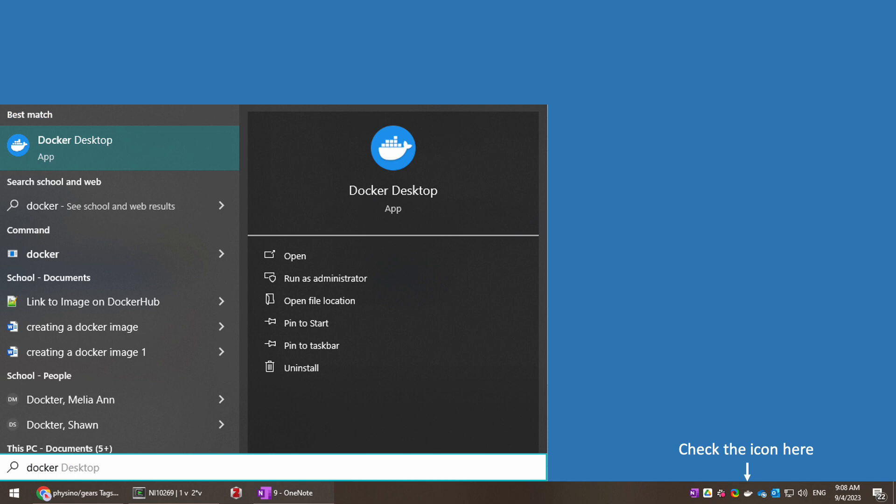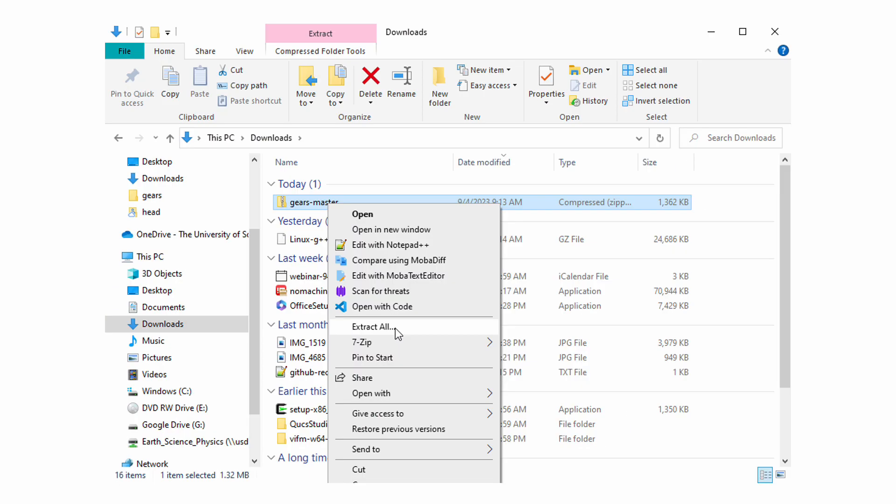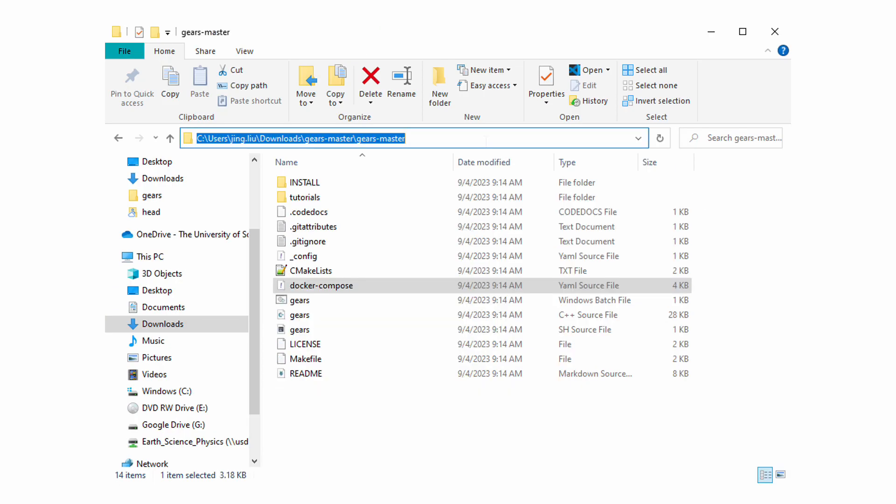To run it on your Windows or Mac OS, launch your Docker Desktop and make sure that its icon shows up in the notification area. Then download the zipped Gears from its website. Extract its contents to anywhere you like. Get into the folder.